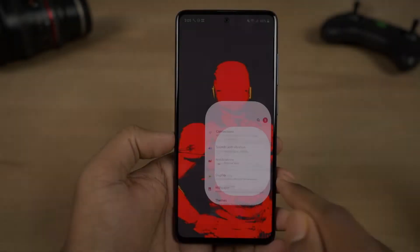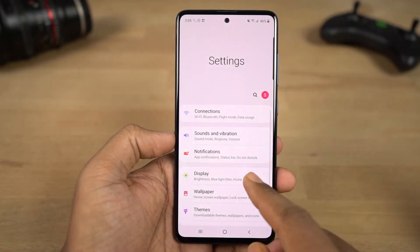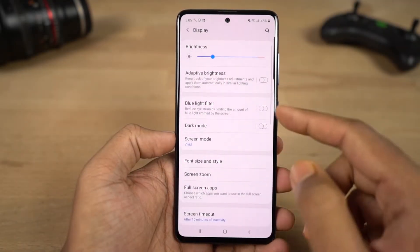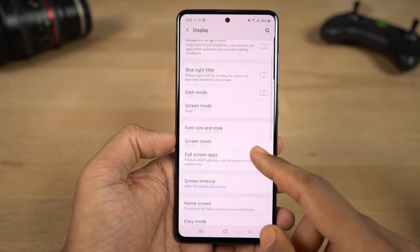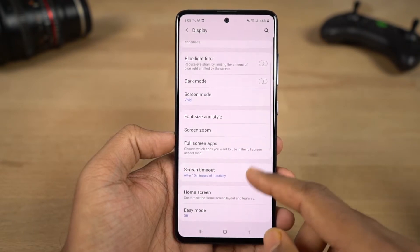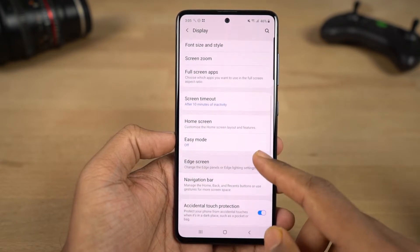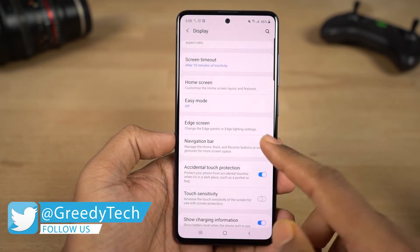First, I will show you full screen gestures. By default, the phone uses 3-button navigation. You can enable full screen navigation gestures from the Display settings. Once navigation gestures are enabled, you get swipe-based controls.